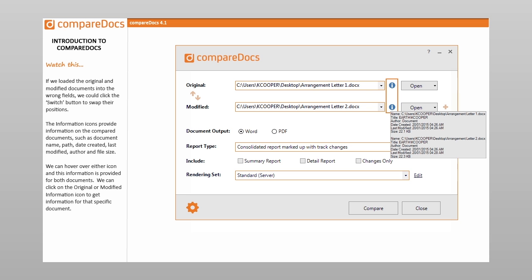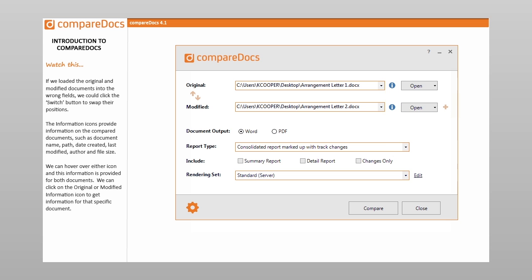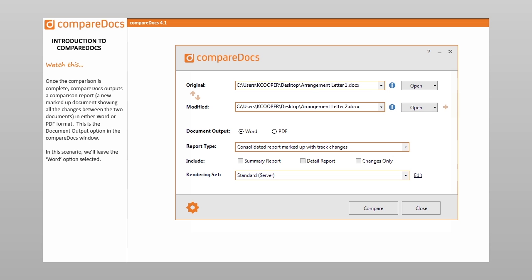We can click on the original or modified information icon to get information for that specific document. Once the comparison is complete, CompareDocs outputs a comparison report — a new marked-up document showing all the changes between the two documents — in either Word or PDF format. This is the document output option in the CompareDocs window. In this scenario, we'll leave the Word option selected.